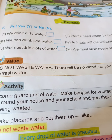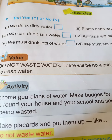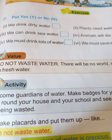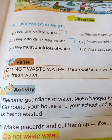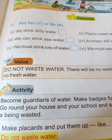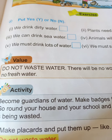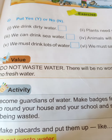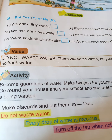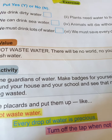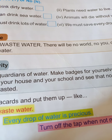Now for an activity: become a guardian of water. Take a walk around your house and school and see that no water is being wasted. Wherever you go — at school, at home, at a neighbor's or roadside — check if taps are turned off. Water is very precious, so do not waste it. Every drop of water is precious. Turn off the tap when not needed.